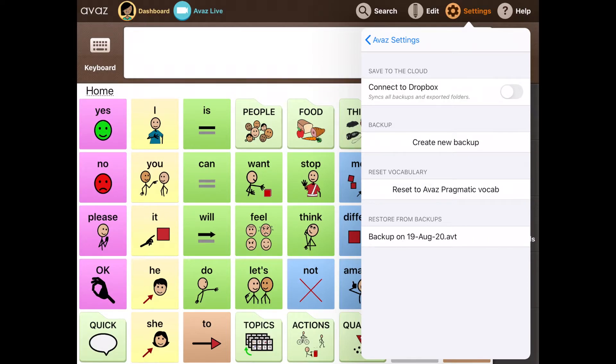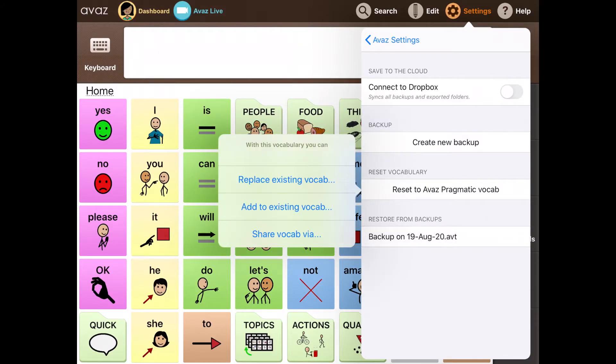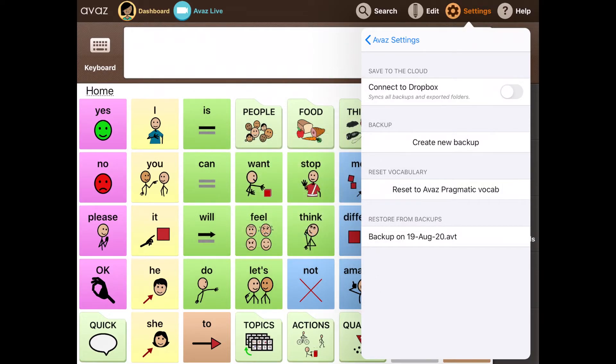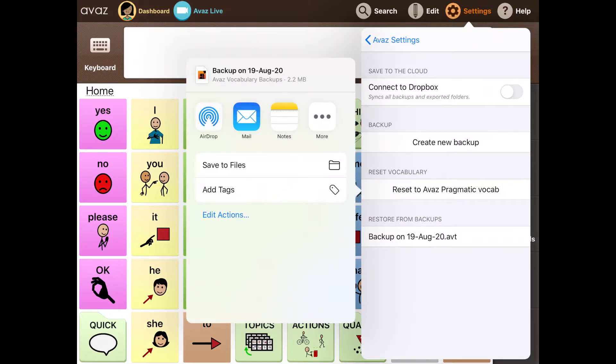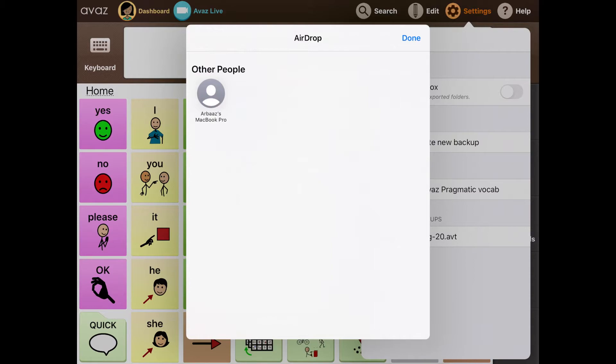Alternatively, if you have an iPad or an iPhone in range that you want to share a vocabulary from, all you have to do is tap the vocab, tap share vocab via, and then tap airdrop. And any iOS device in range that has Awaaz installed will show up here. And all you have to do is tap it. And once the other device receives the vocab that you're sharing, it will automatically open on the Awaaz app and replace the existing vocabulary and update it for you. And that's how simple it is.